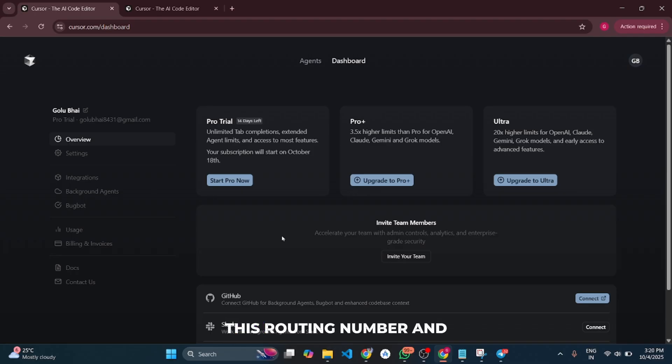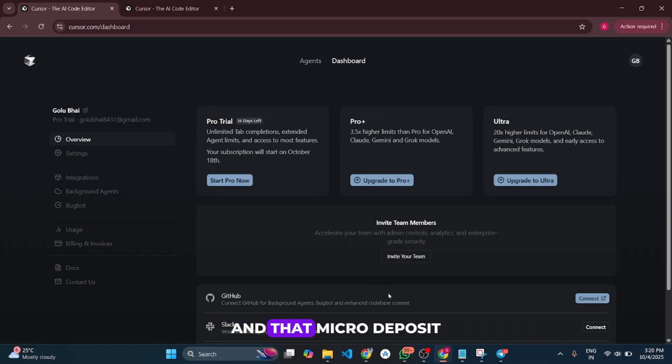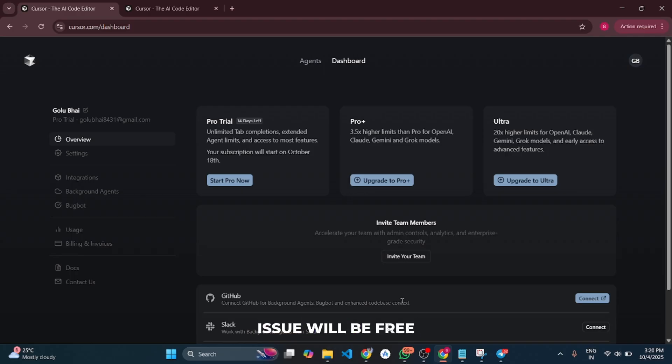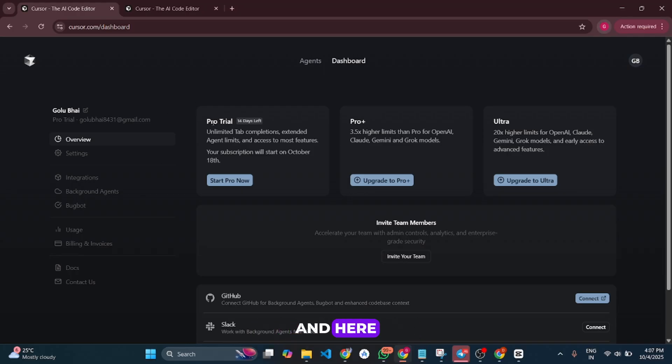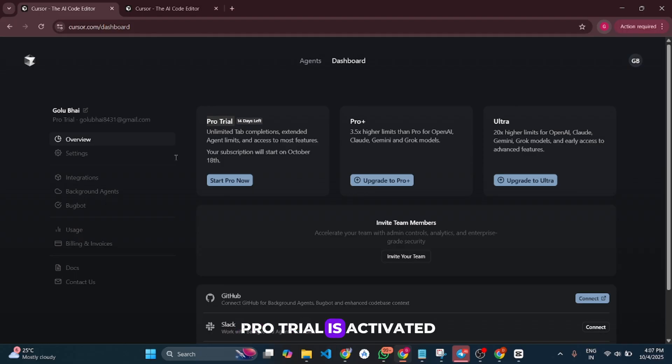This routing number and account number will work, and that 'micro deposit has been blocked' issue will be gone. You can see our Pro trial is now activated. That's it, guys.